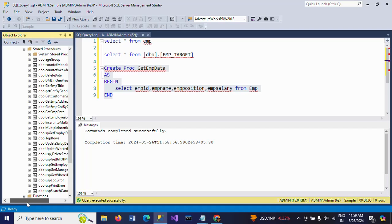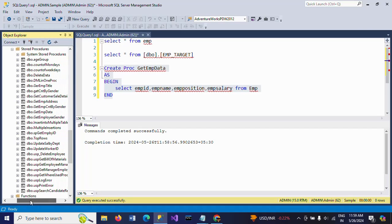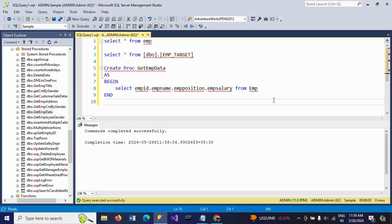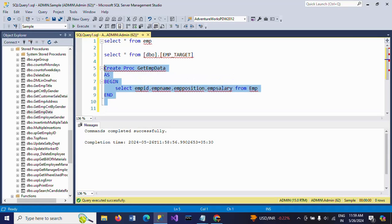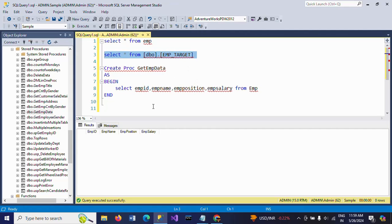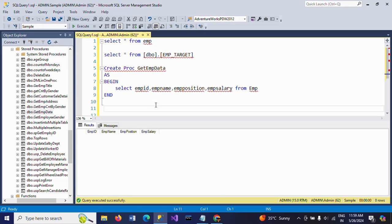Here you can find GetEmpData. Now I want to insert using this stored procedure code. I want to insert the data into the table. Once again, make sure that there is no data in the EMP target table.